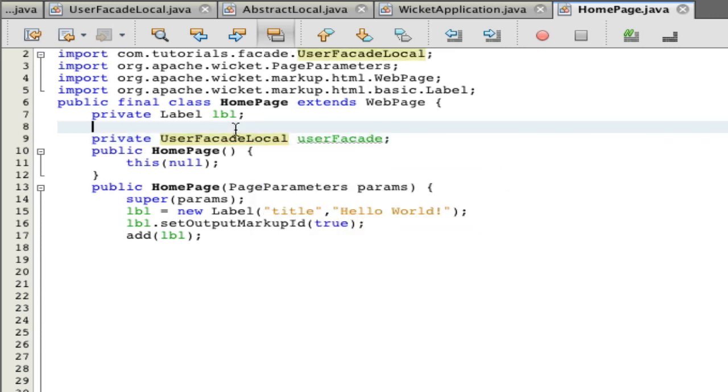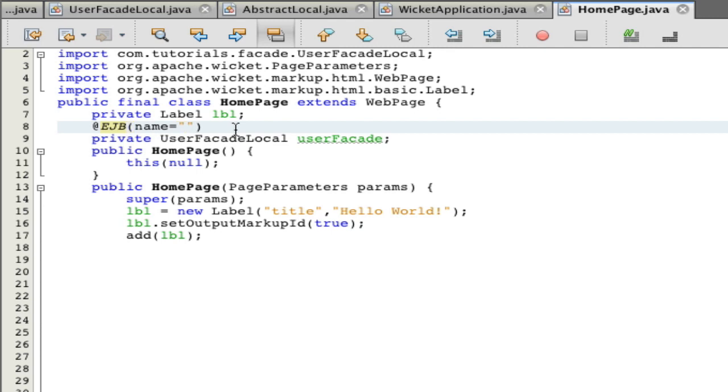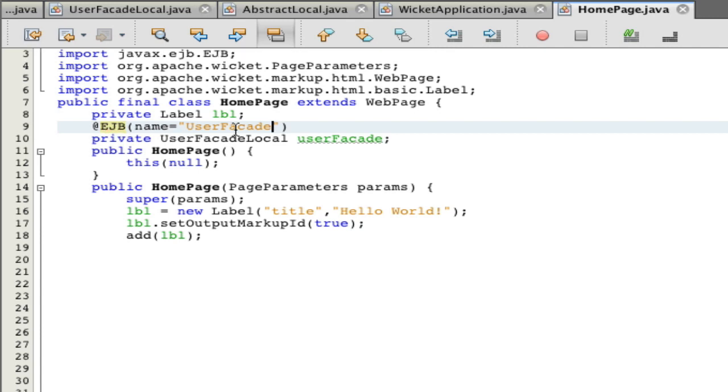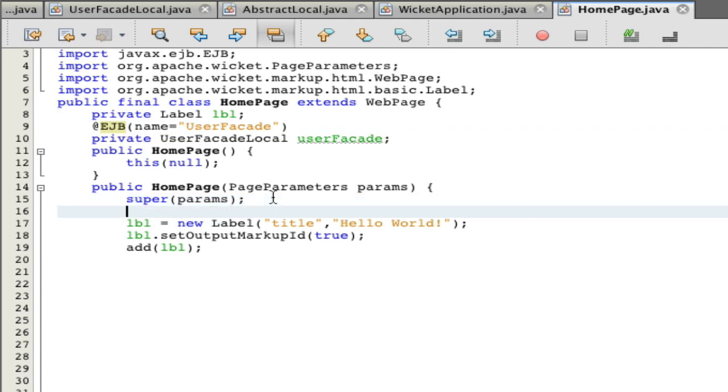We want to inject this, so we're going to add an annotation @EJB and say the name is equal to UserFacade because that's the name of the actual class, not just the interface. Shift Control I to fix imports. Your user facade is now able to be accessed.